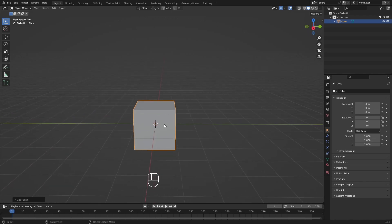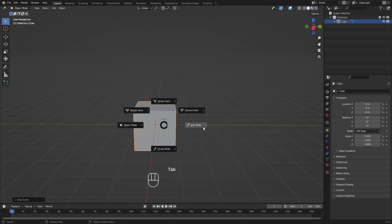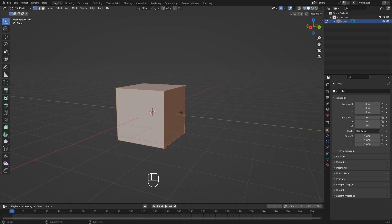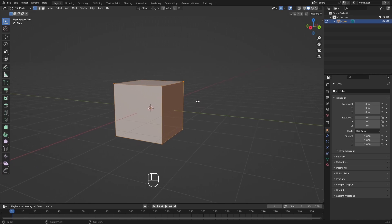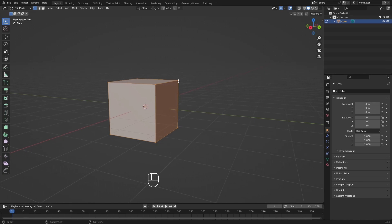This cube is basically what we are going to use to start modeling our robot. To get a better idea of the shape, we'd like to see it without perspective distortion. Since we are in Perspective mode, things further from the camera look smaller. To model more easily and compare two parts of the same object, we need to switch to Orthographic mode.